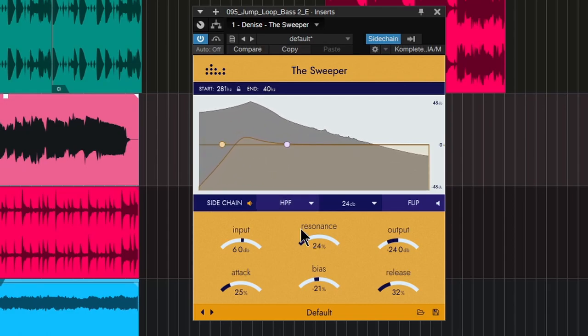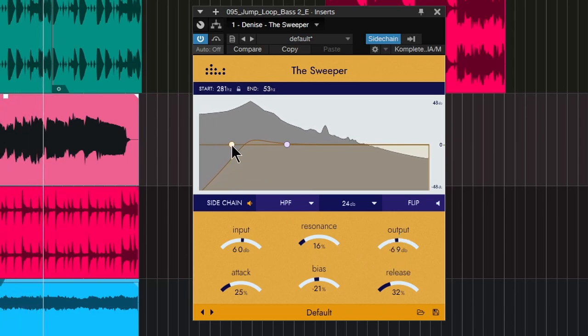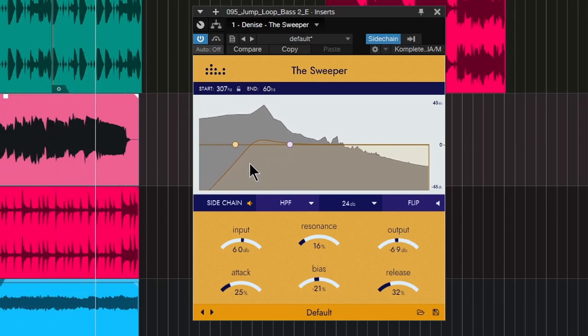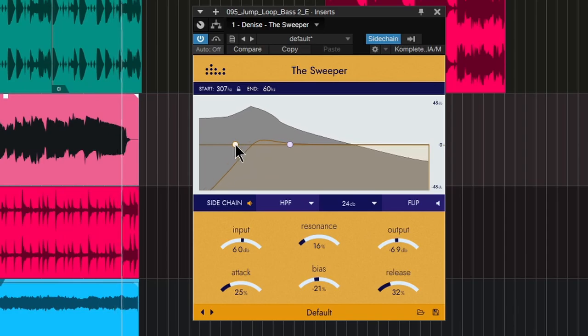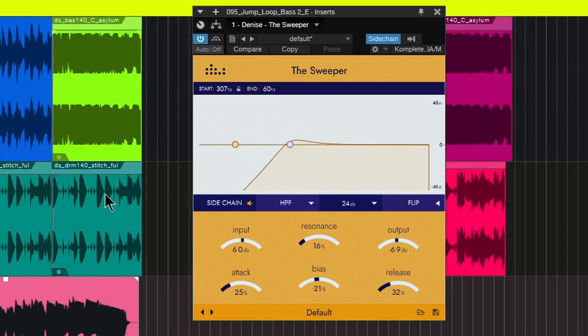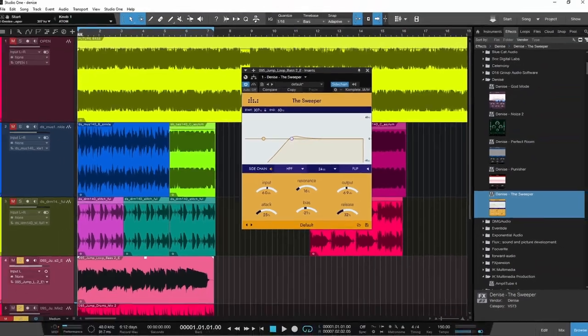As you can see. All right. So those are a few uses there for the Sweeper are pretty cool. Interesting plugin.